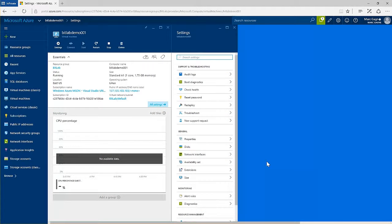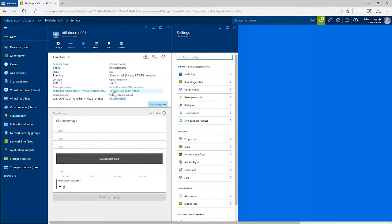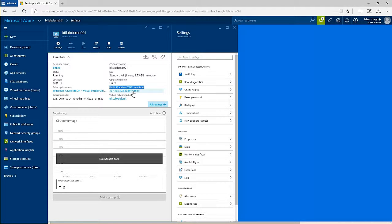One of the things you'll want to do right away is apply a custom DNS name to your virtual machine to make it easier for your team to connect to. In the dashboard for your VM, you'll see its public IP address. Clicking on it will open its settings.